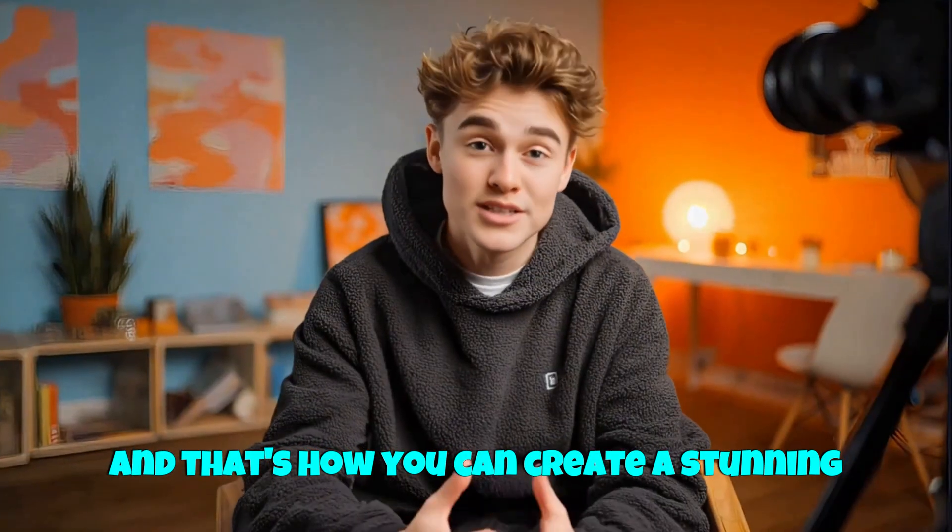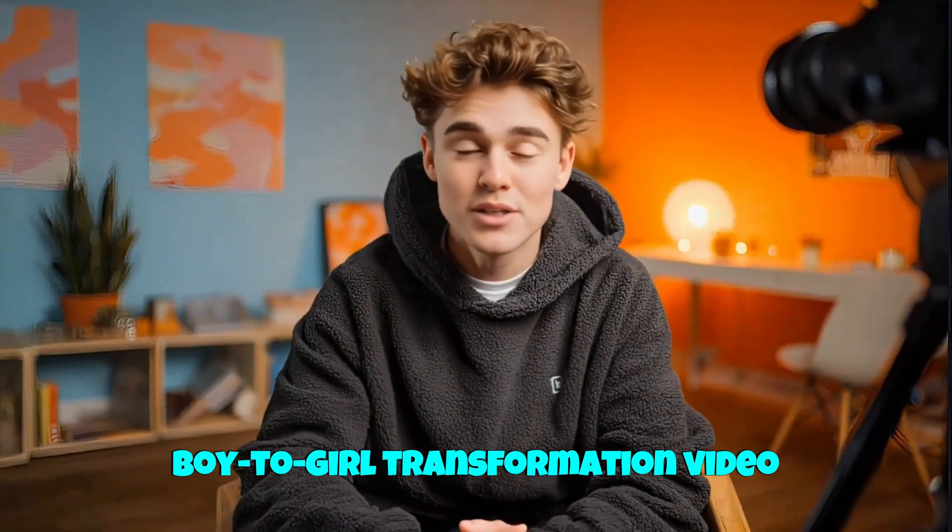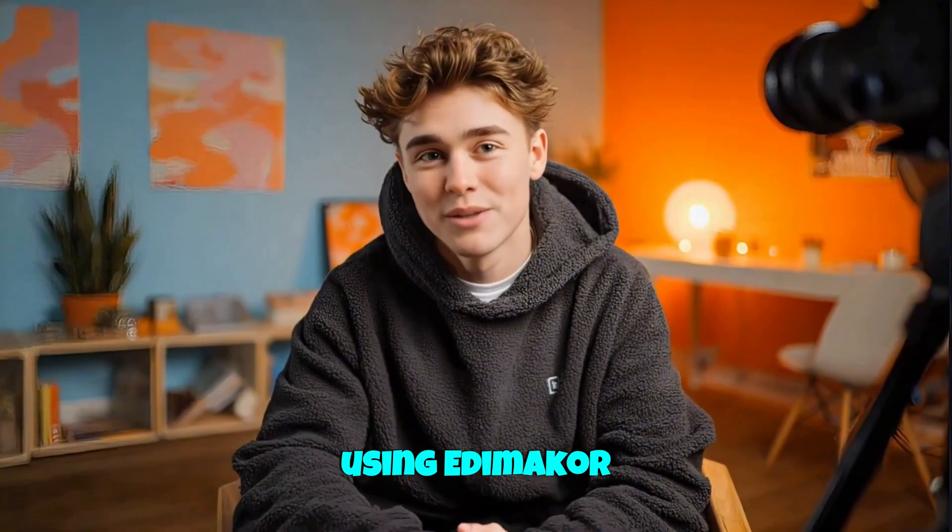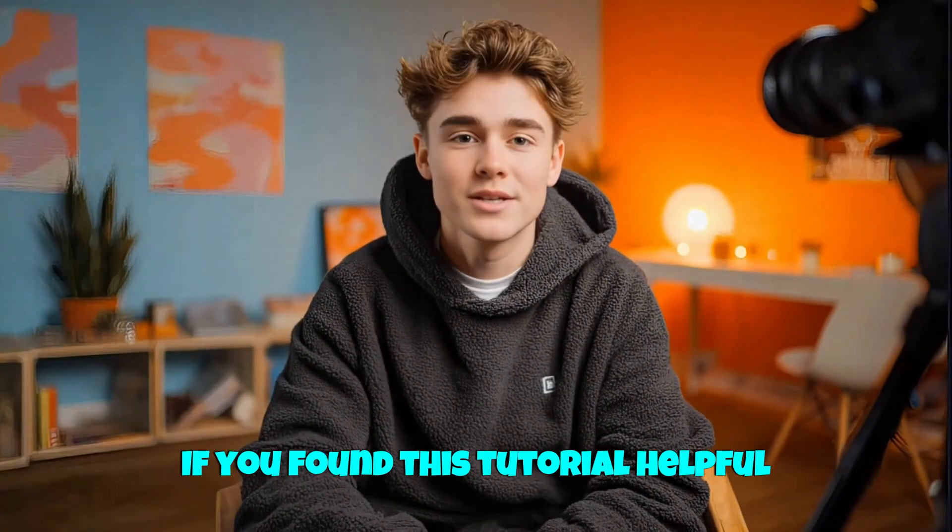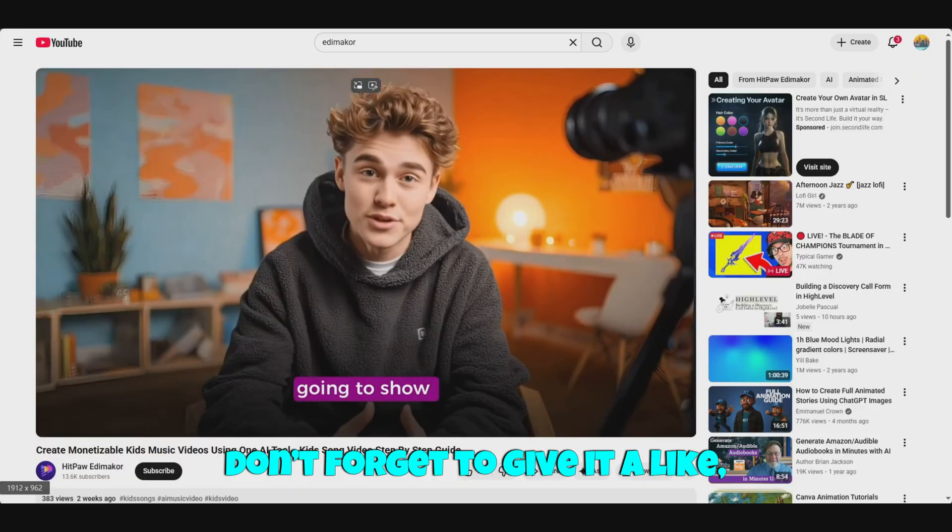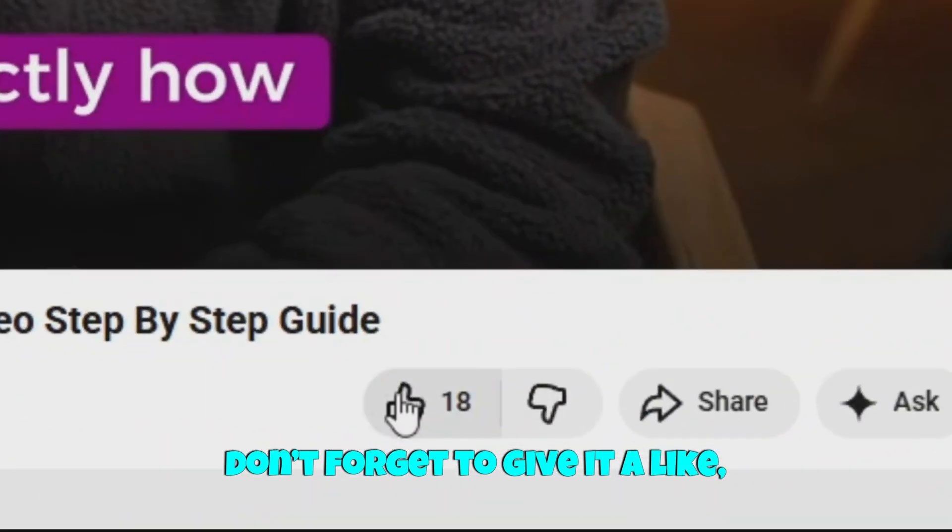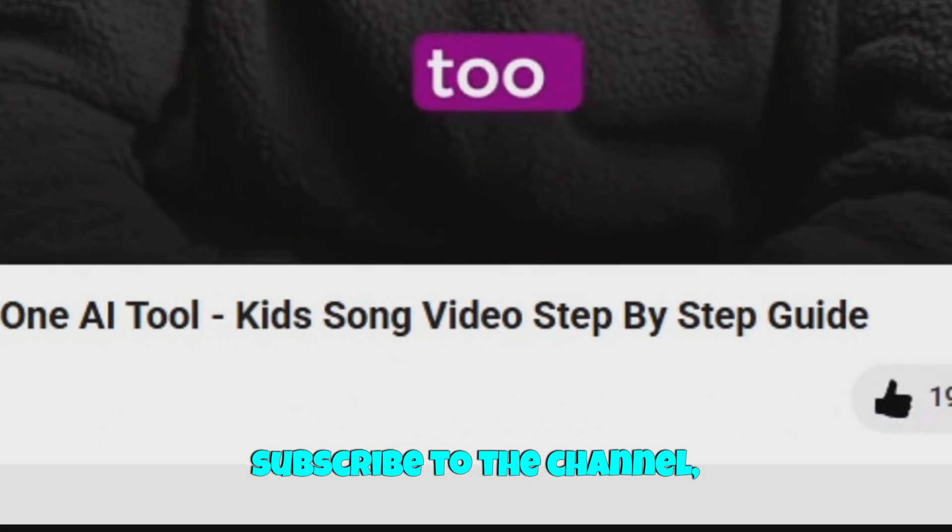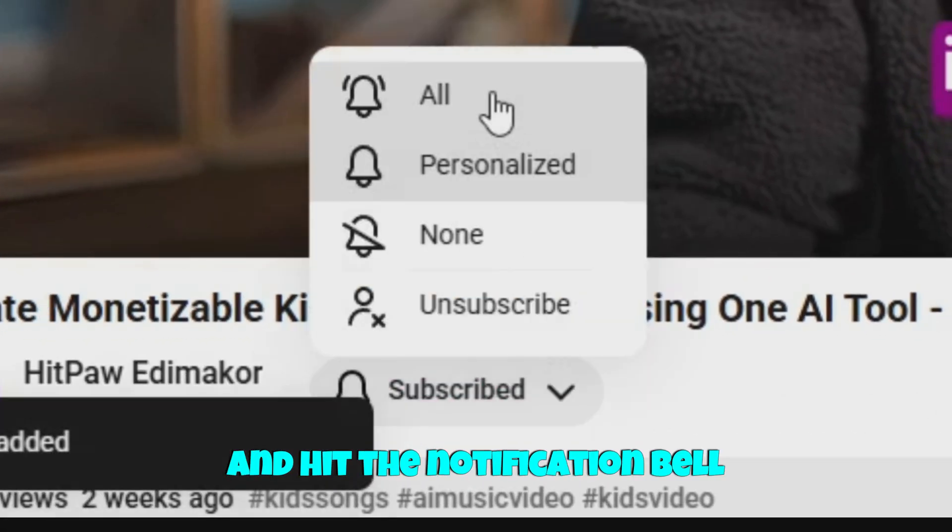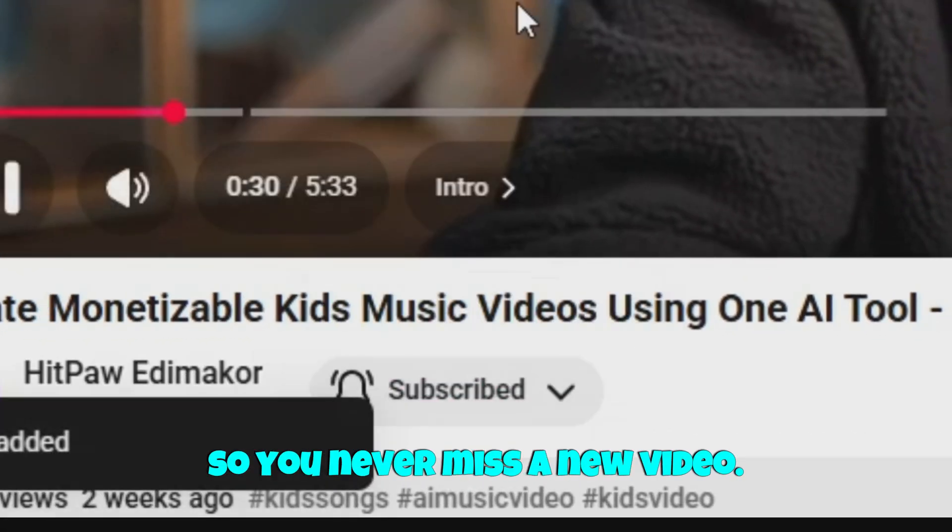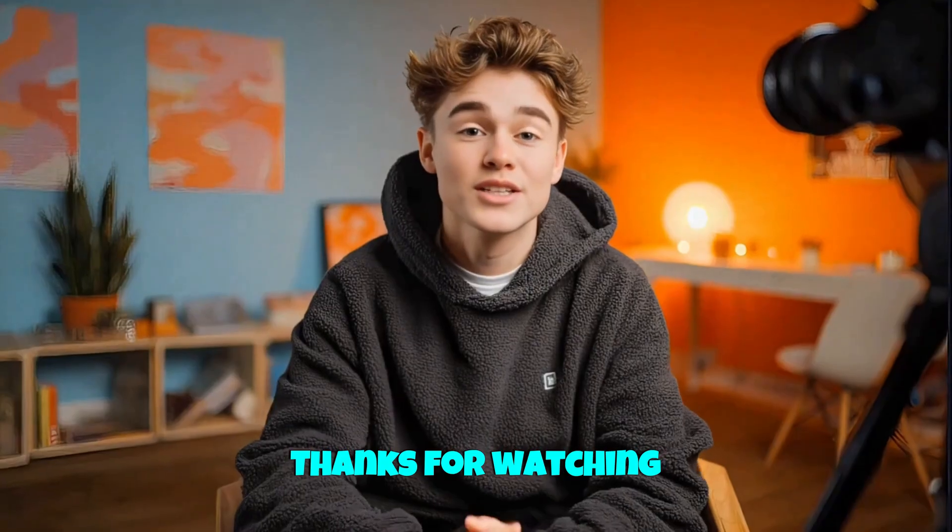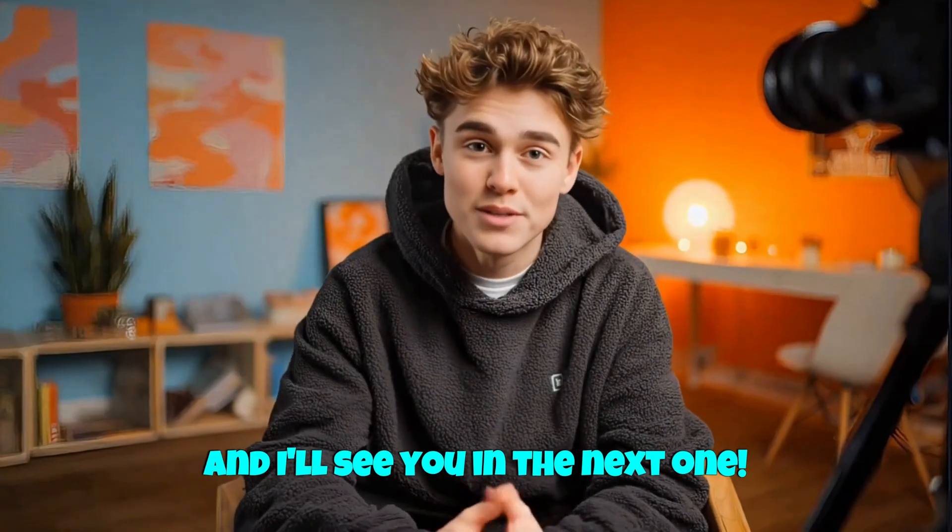And that's how you can create a stunning boy-to-girl transformation video using EdemaCore. If you found this tutorial helpful, don't forget to give it a like, subscribe to the channel, and hit the notification bell, so you never miss a new video. Thanks for watching, and I'll see you in the next one.